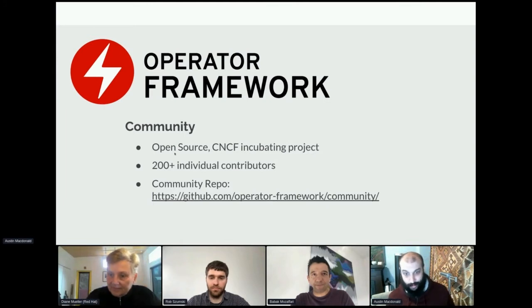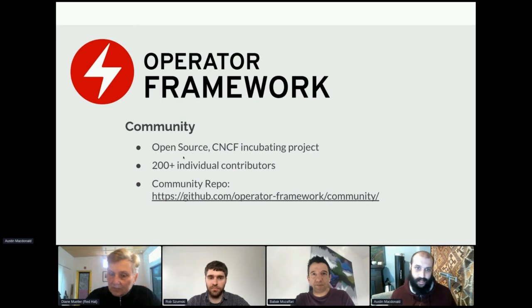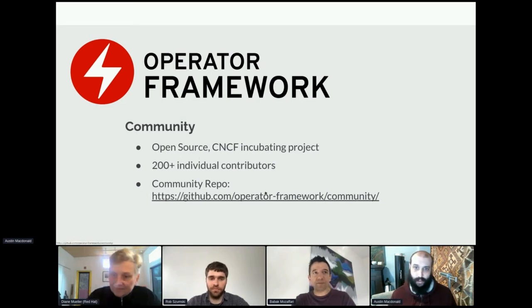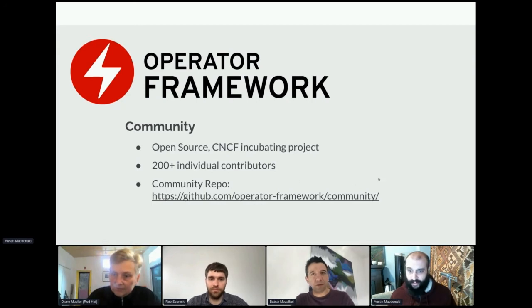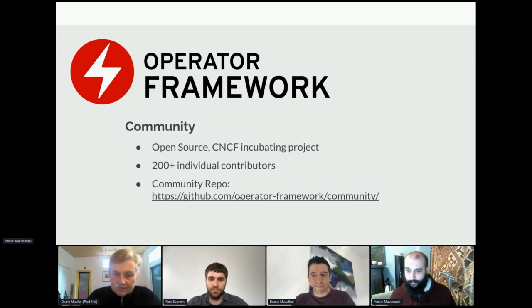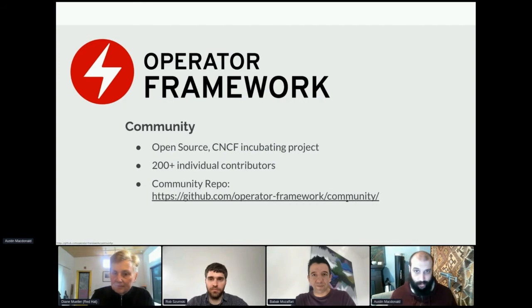And it is, of course, open source. And as of 2020, we are a CNCF incubating project. We have over 200 individual contributors at the moment, and I put the link to our community repo here.